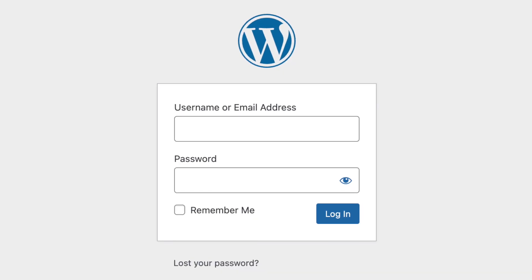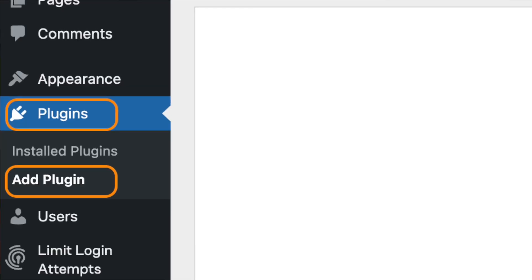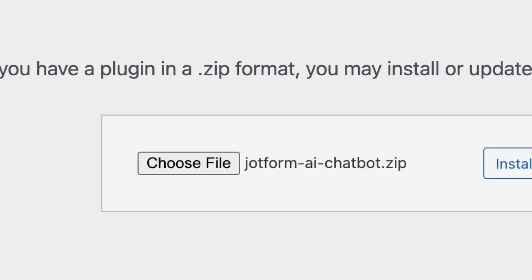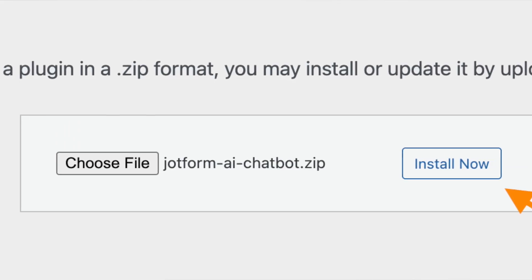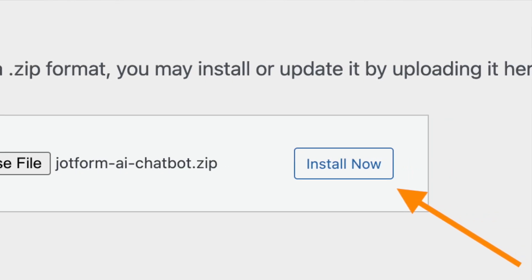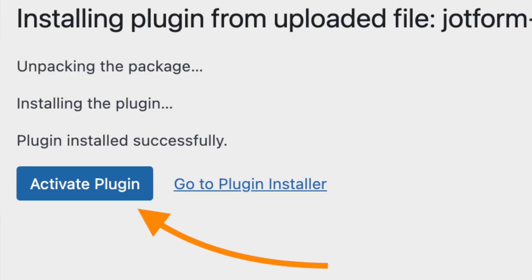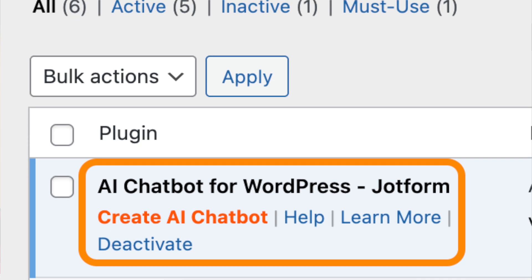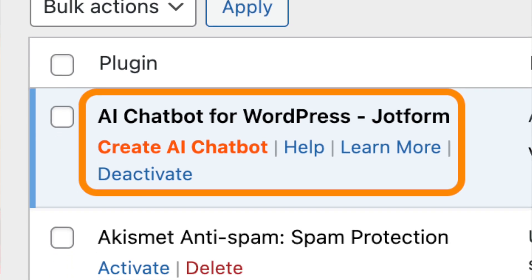Once the installation file downloads, all you need to do is upload this plugin file on your WordPress website. Sign in as an admin, then go to the section where it says add plugin, click upload plugin, and choose the file you just downloaded. Once you have done this, just click install and the installation will take place in a couple of seconds. Then once the installation completes, click on activate and you should see a new plugin added called JotForm WordPress Agent.